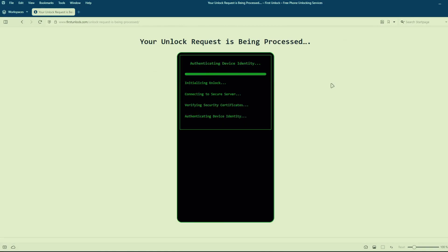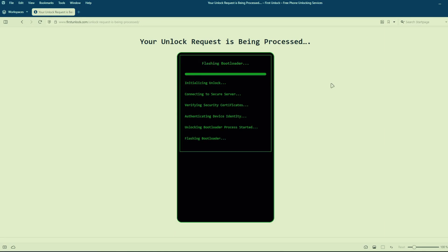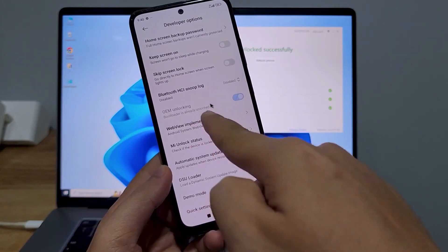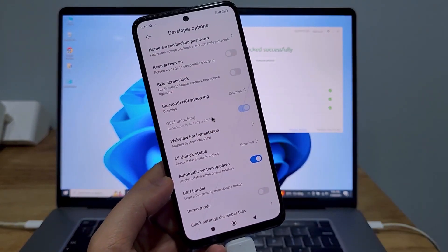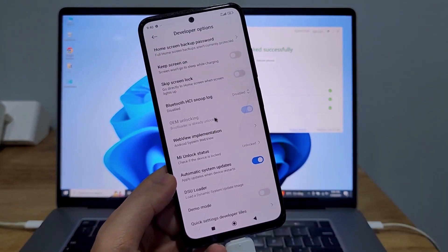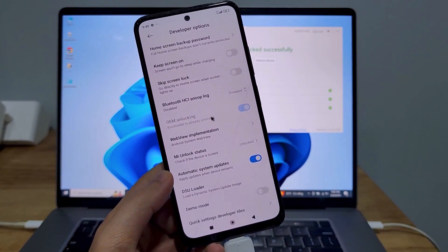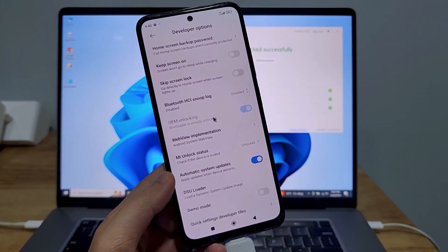This method is completely safe, does not void your phone's warranty, and will not erase any data from your phone. After the unlocking process is complete, your phone's bootloader will be unlocked and you'll have full access to your phone to do whatever you want.